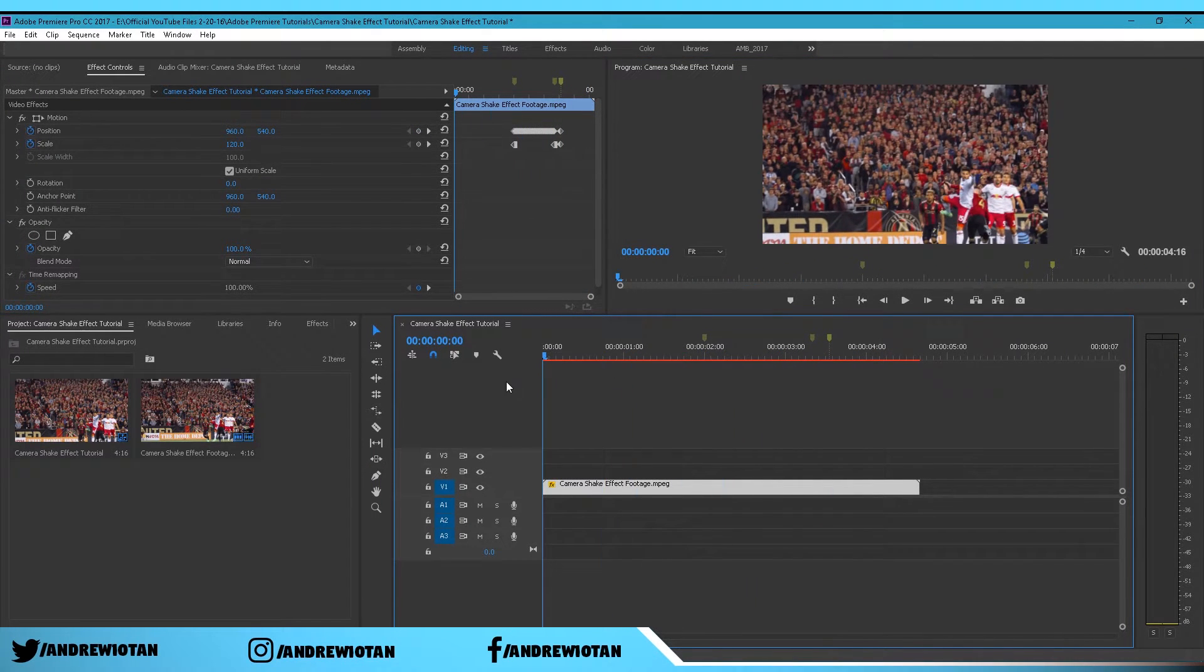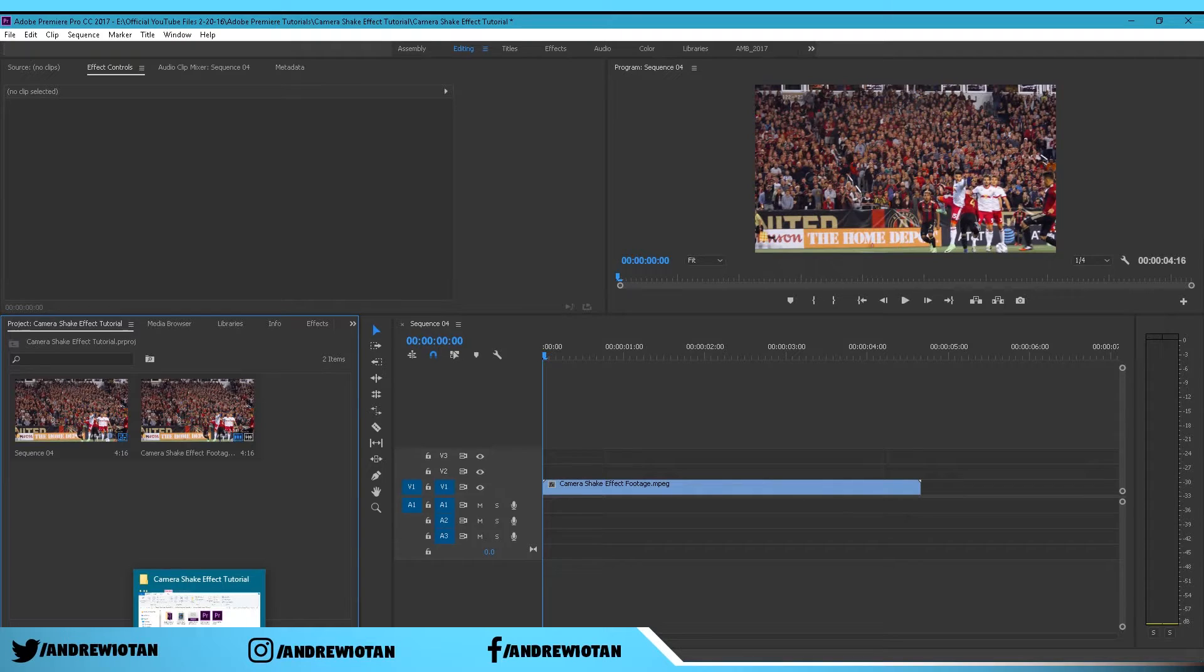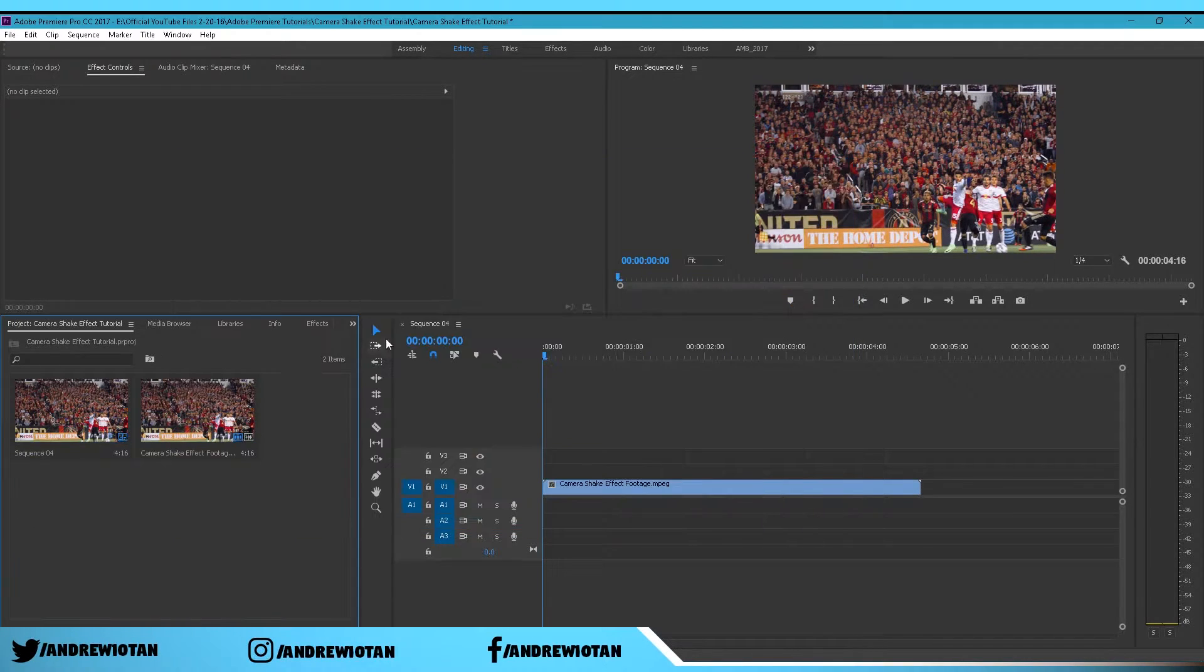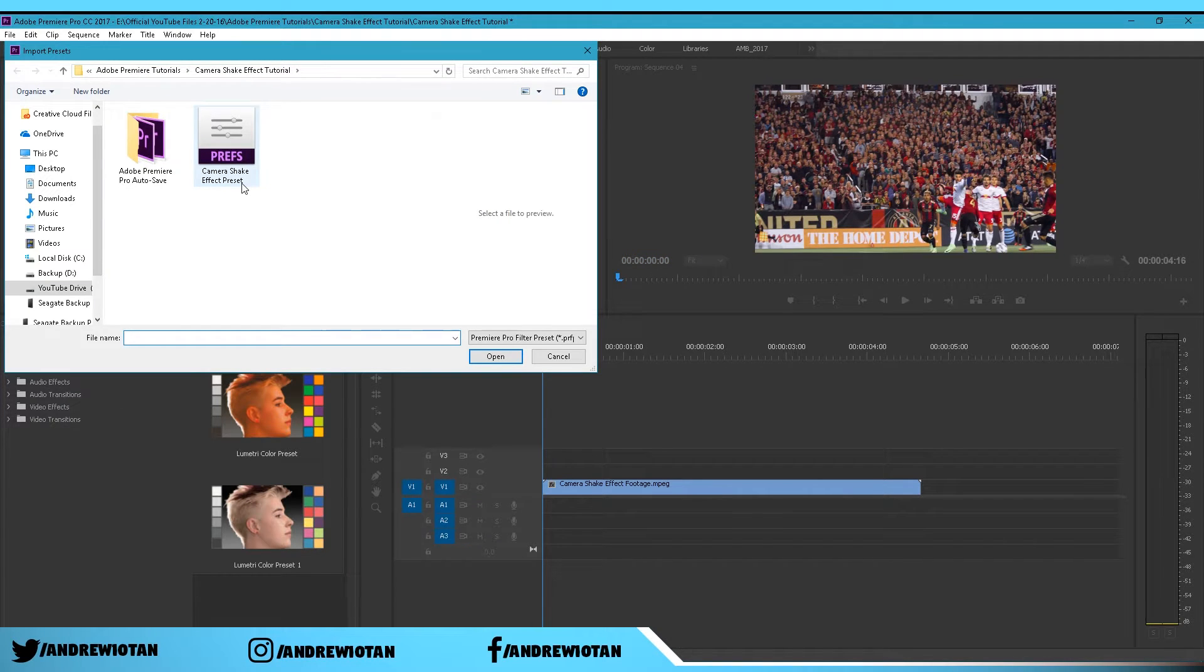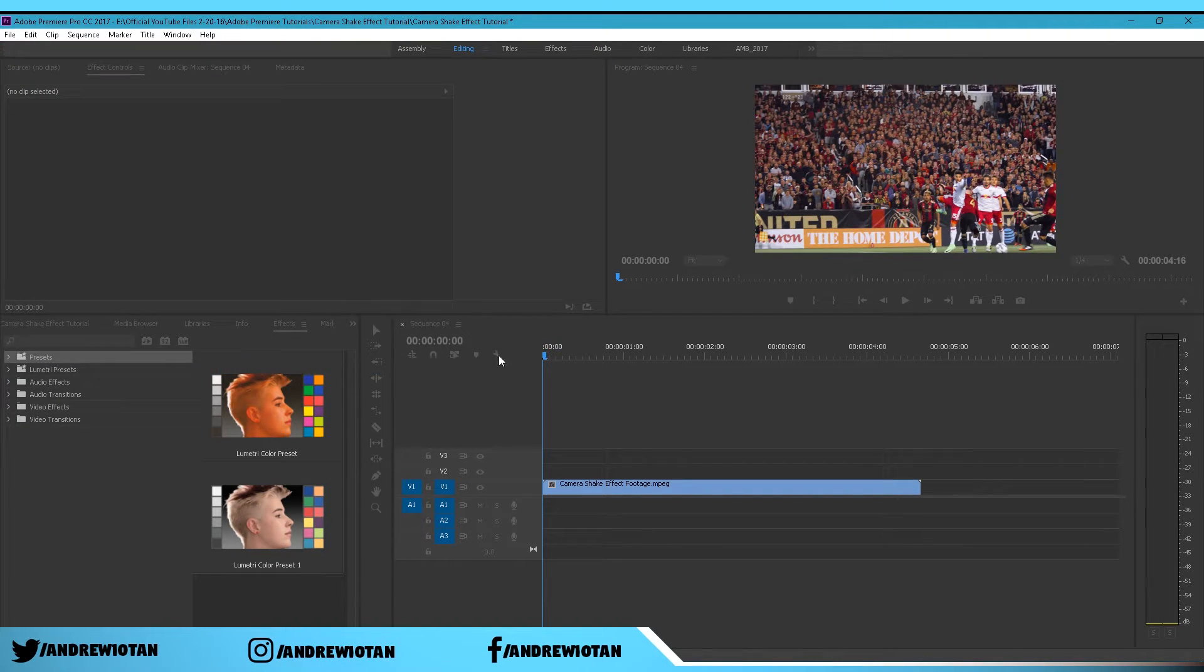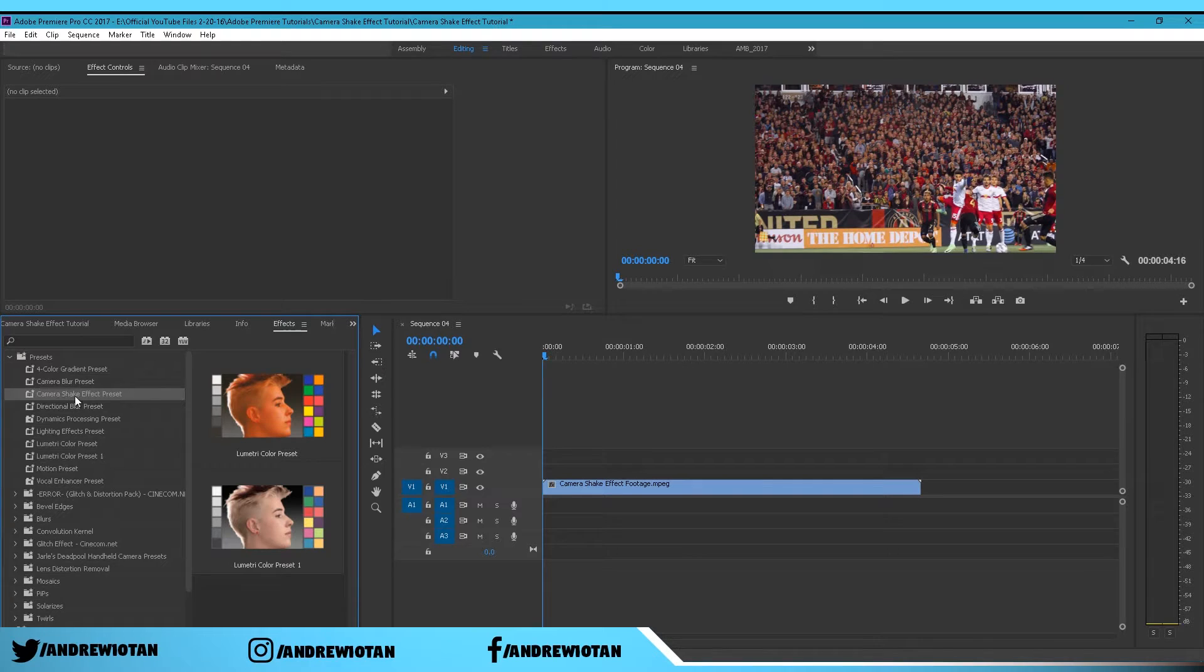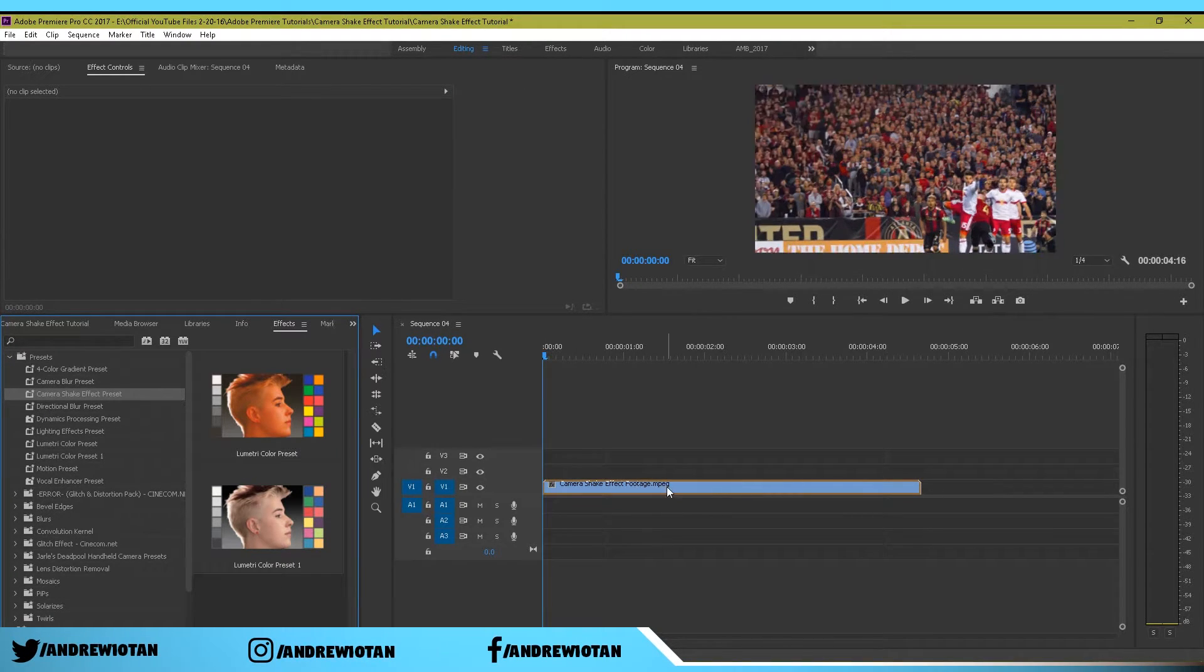To import the preset into Adobe Premiere Pro, you want to download the preset from the description below. Then you just want to go into Premiere Pro Effects and Presets and import presets. Once you click on that, just go to where you downloaded the preset from the description, click and open. Now just open up the preset folder and it should be in the preset folder.